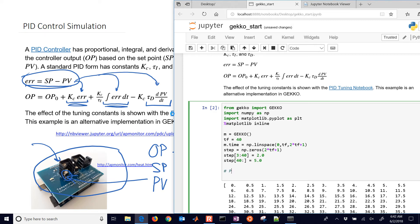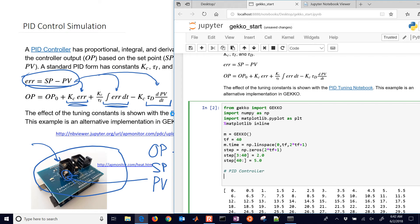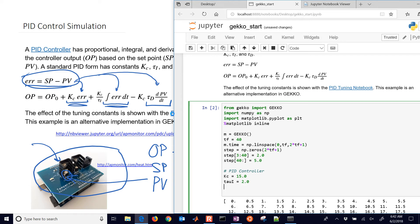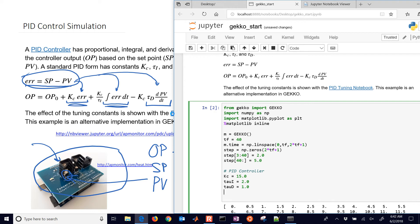Now we need to develop our PID controller model. Let's define some constants: KC is our controller gain, set to 15. tauI is our integral time constant or reset time, set to 2 — as it gets smaller, the integral term gets larger. tauD is set to 1, though many controllers leave off the derivative because noise can cause that term to misbehave without filtering. OP_bias, our controller output bias, is set to zero.